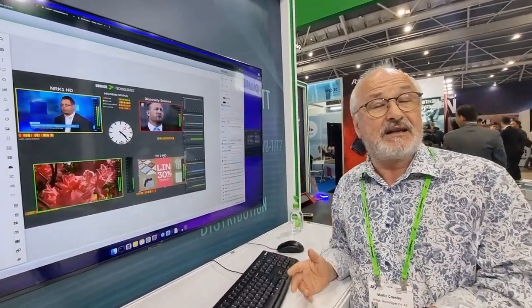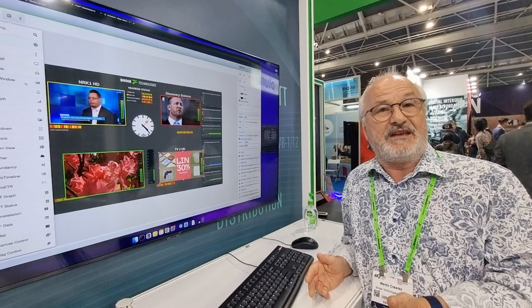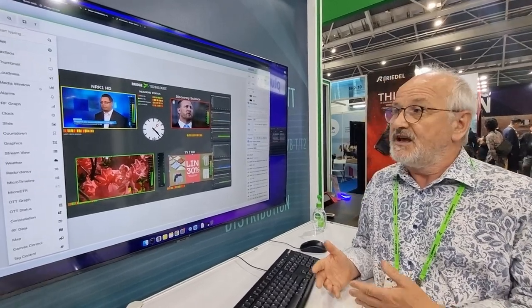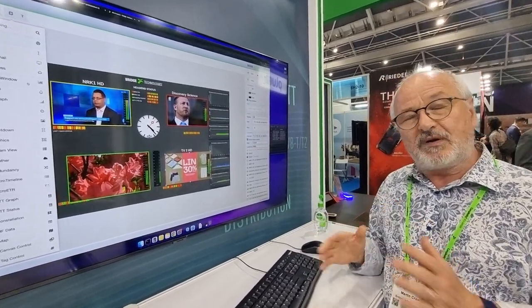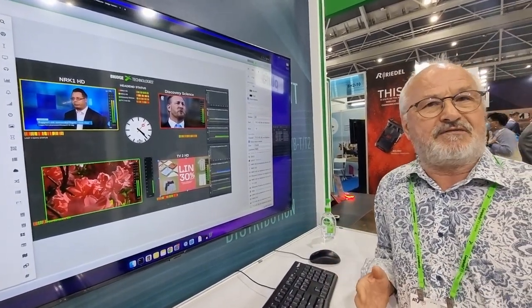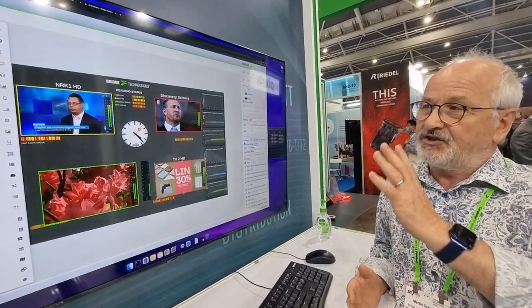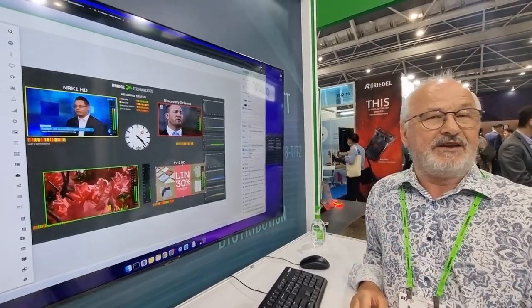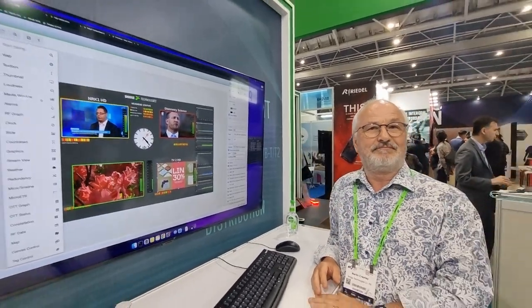You can have an unlimited number of these canvases, so complete flexibility, and you can assign them to any smart device that can show a web page. If you'd like more information, please visit us at bridgetec.tv or at techtel.com.sg.